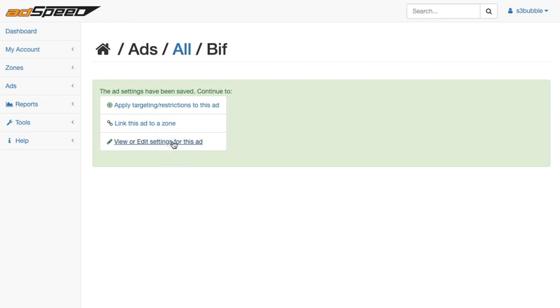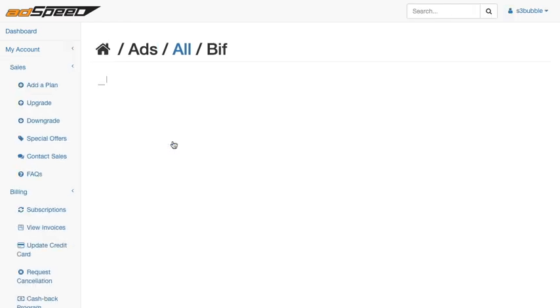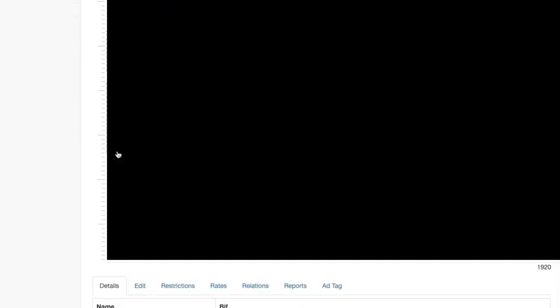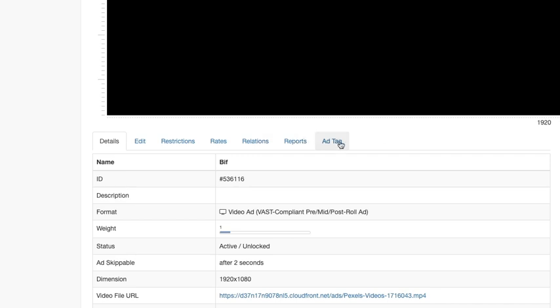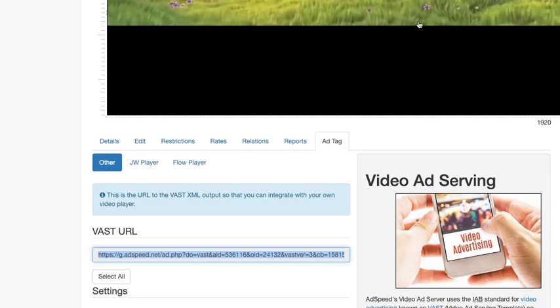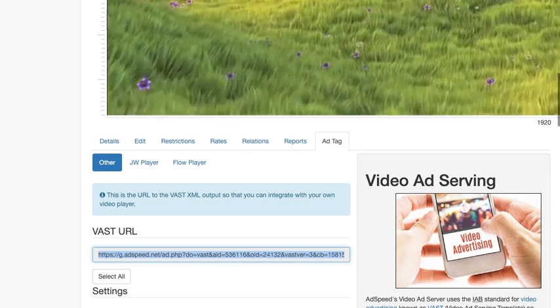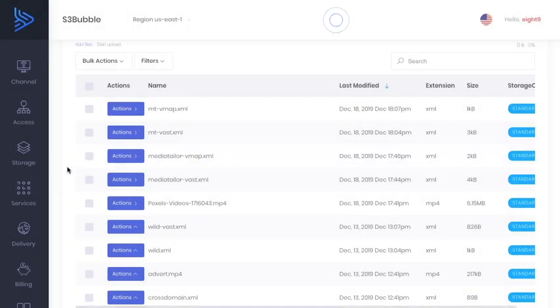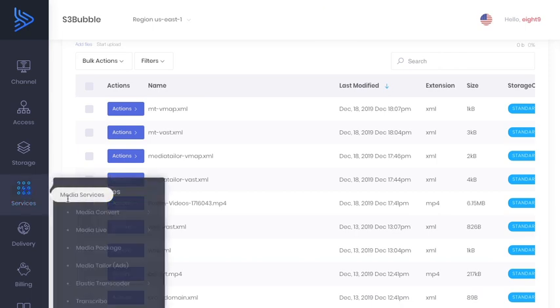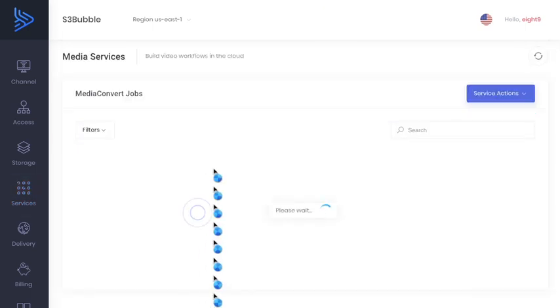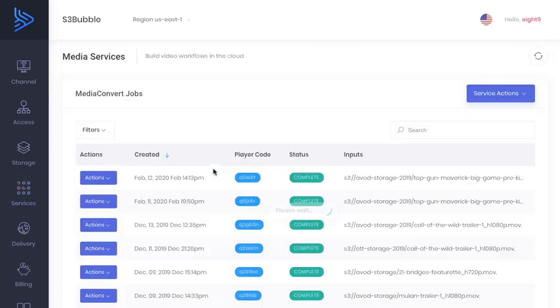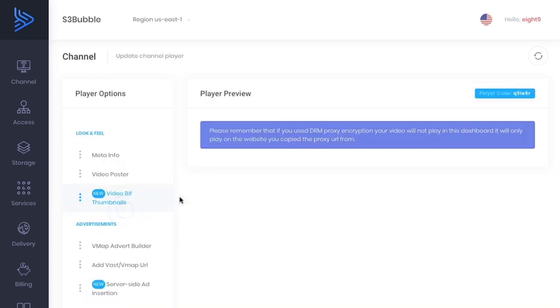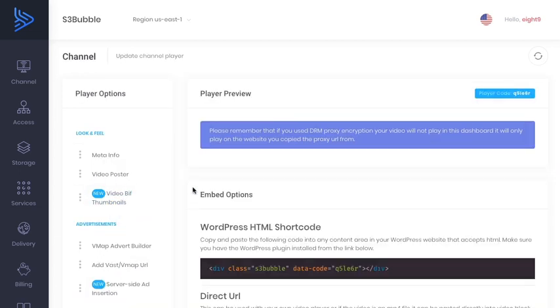Okay, so what we can do now is view it and edit settings for this ad. You see we've got our advert there. We want to go to ad tag and let's just copy this ad tag here. Okay, because this is what we're going to be using in our VMAP setups. Okay, so let's go back to S3 Bubble and let's go into our services media convert jobs just to see how our job's progressing. Great, so you can see our job is now complete. So let's go and view the player.